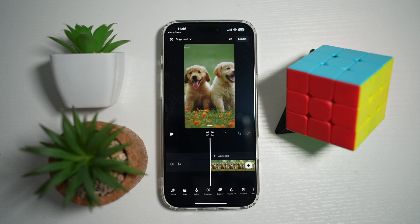So with the Edits Instagram app, you can basically create a video using its own video editor, and you can export it in HD, 2K, and 4K resolution. So let me show you how to do this.